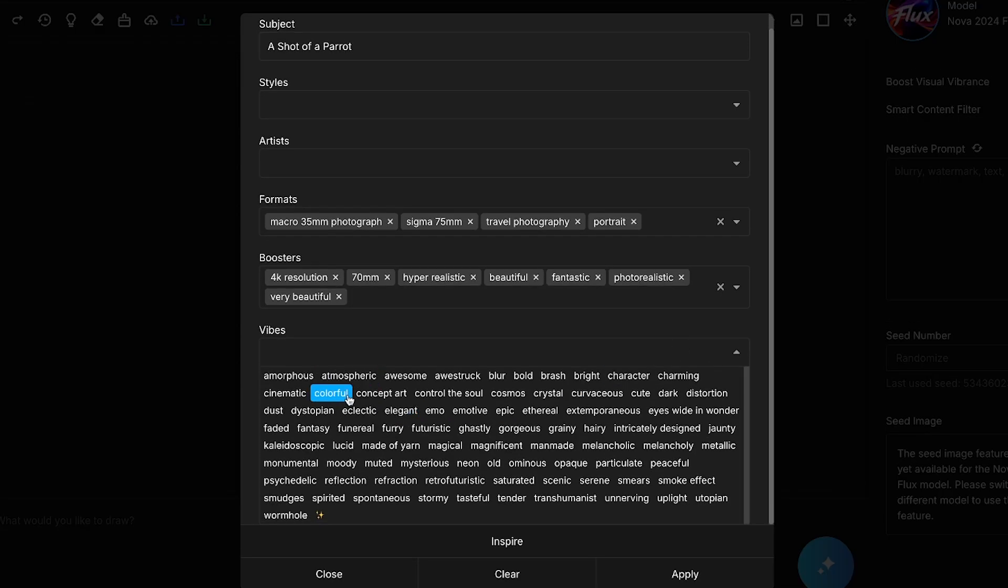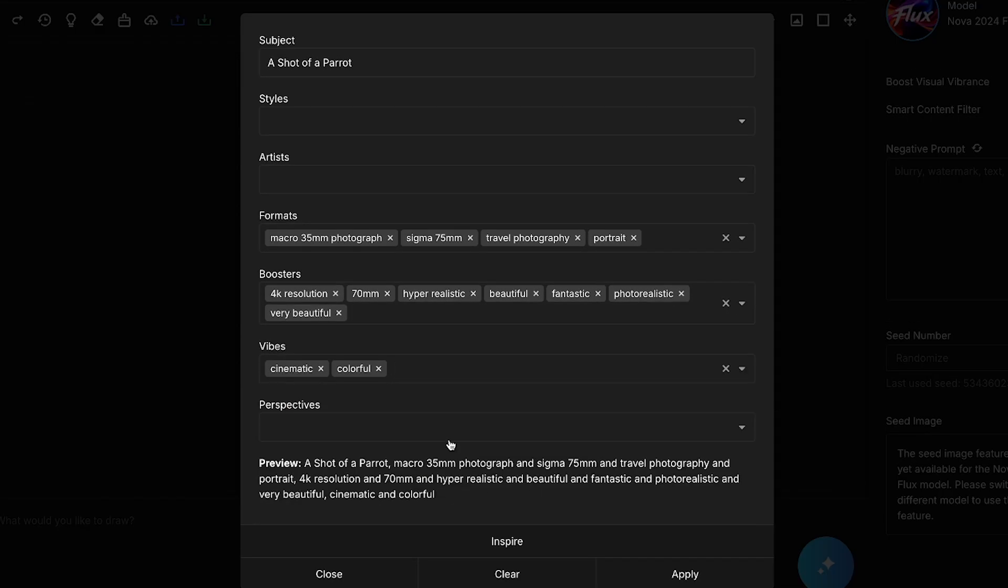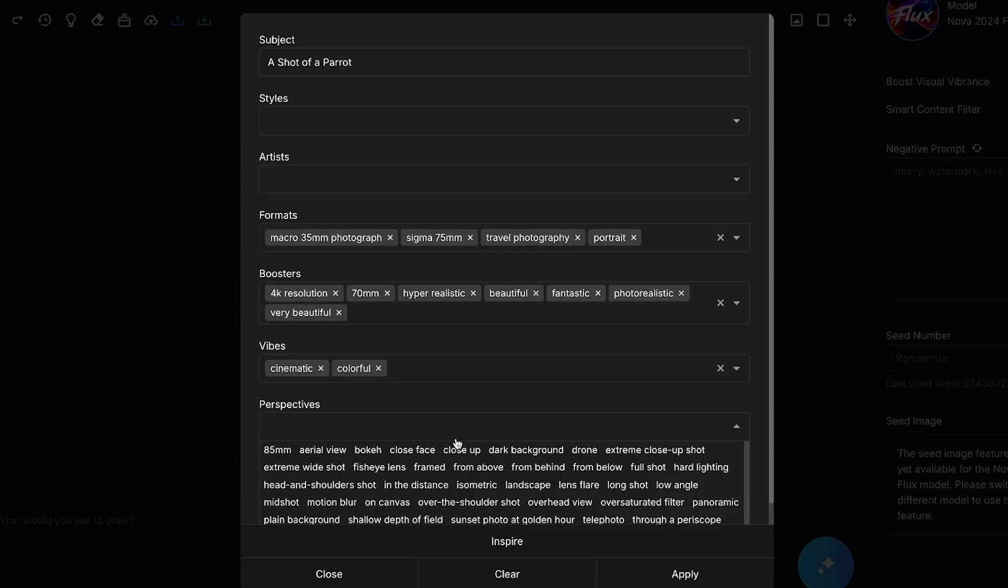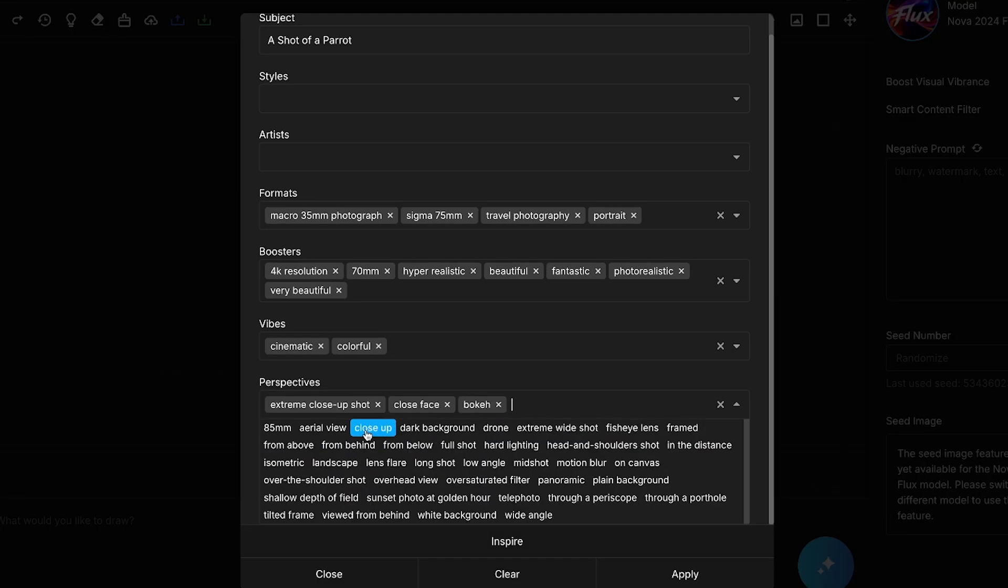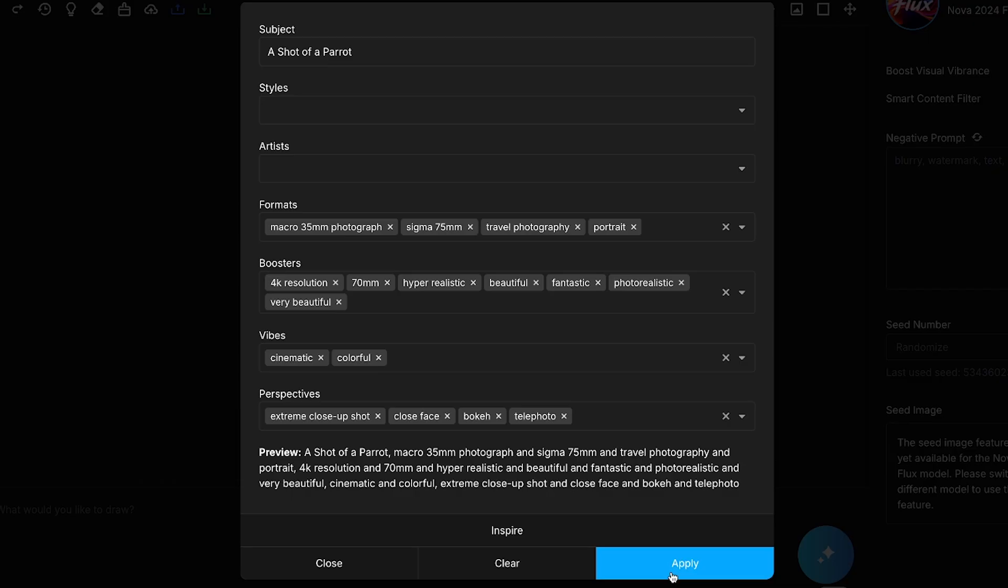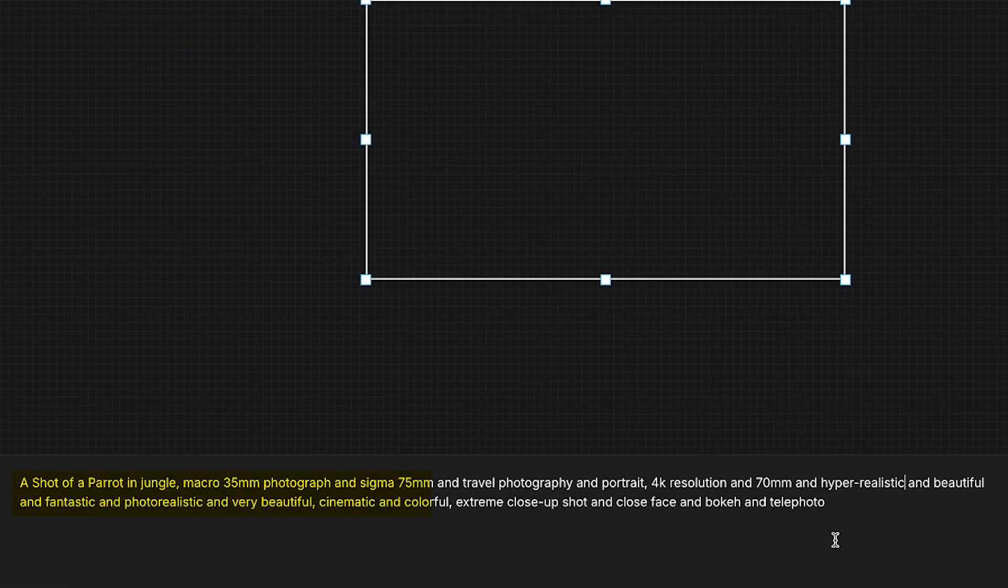Then in the Vibes section, I'll select Cinematic and Colorful. Finally, in the Perspectives section, I'll use options like Extreme Close-Up Shot, Close Face, and Bokeh. After setting all these options, I'll just hit Apply. Now, watch the magic. I have a complete detailed prompt with all the technical elements added.